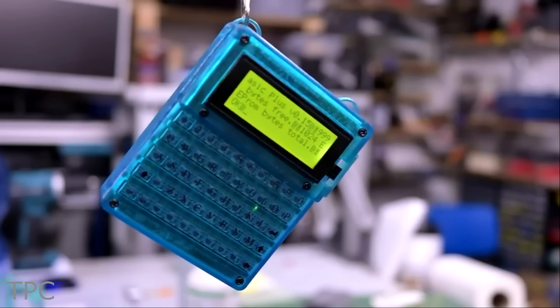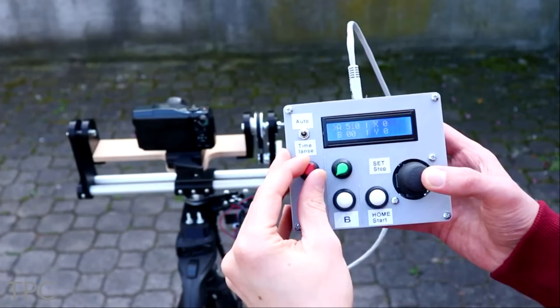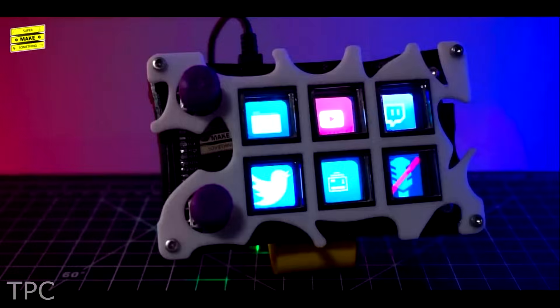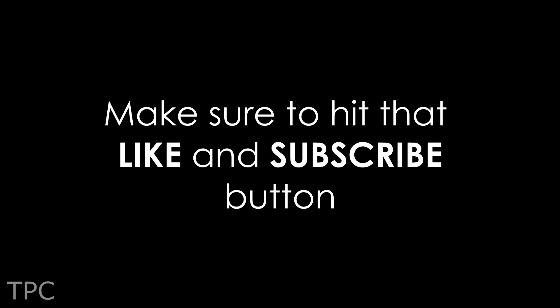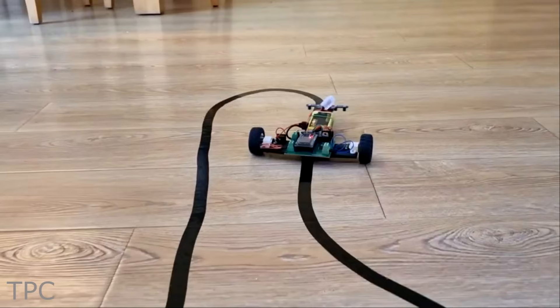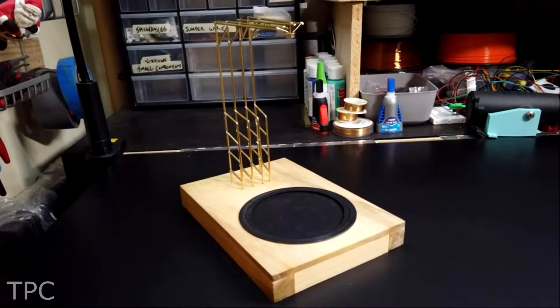So these were some of the good Arduino project ideas that you can try. Drop a like and subscribe to our channel to keep supporting us. We'll be back with some great project ideas soon. Till then, goodbye!